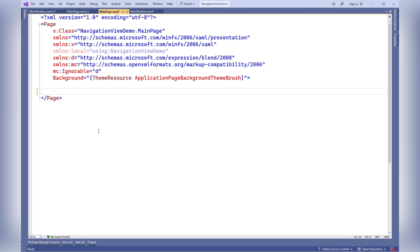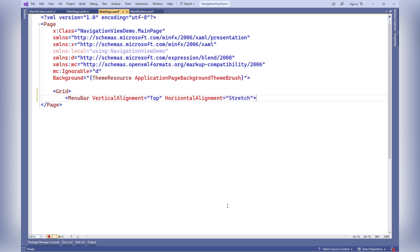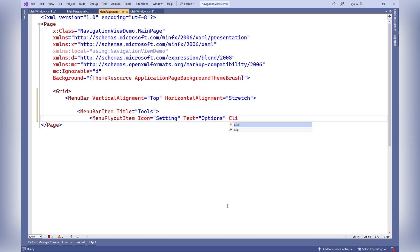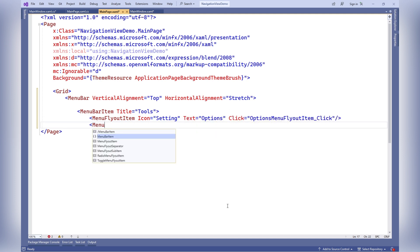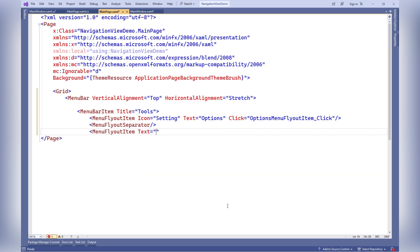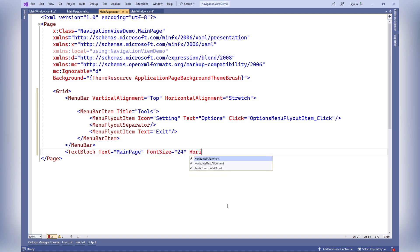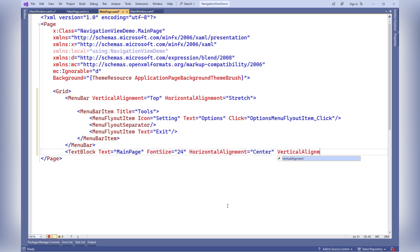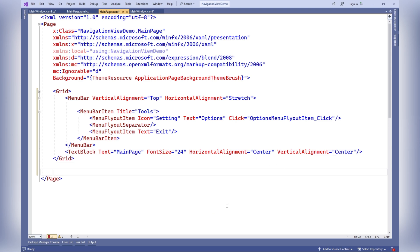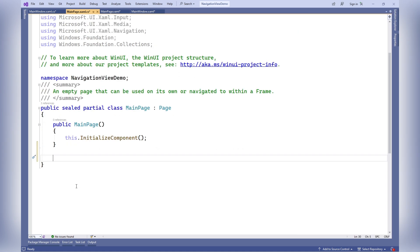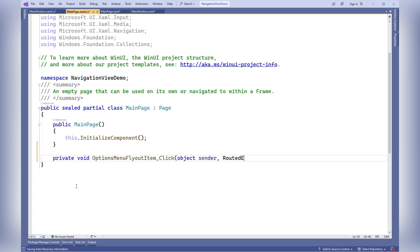Adding a main menu with an options menu item to the main page. In the C# code, the options menu flyout item click method performs navigation to the options page, passing the current frame to it, although other data can also be passed.